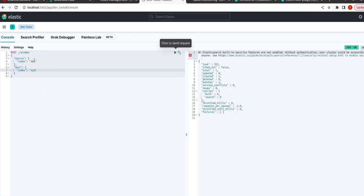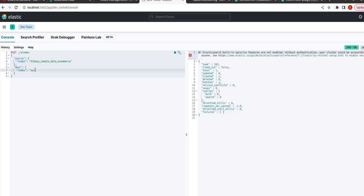I change the re-indexing source index to kibana_sample_data_e-commerce and let us name it kibana_index. And now we want to change something in this.